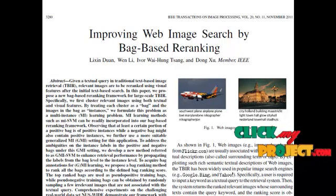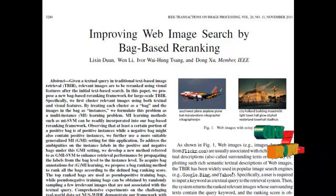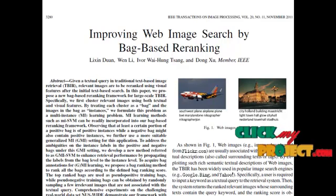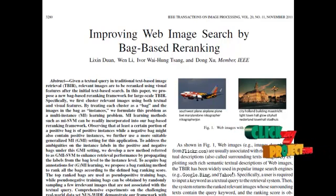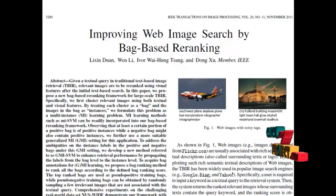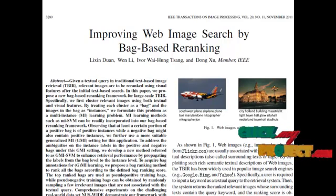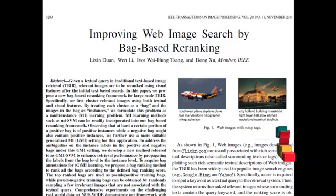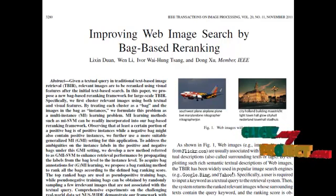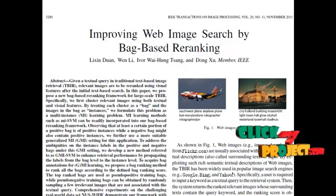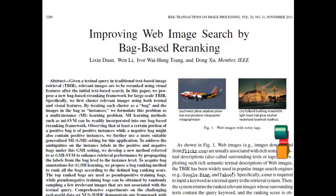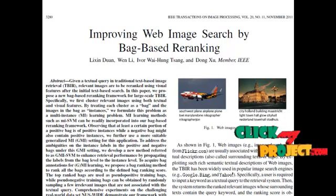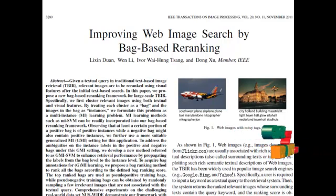First, the query image is categorized with the help of the N-class SVM. Similarly, all images in the database are also categorized by N-class SVM. After categorization, the next step is searching for relevant images within that particular category, which is done by computing the Euclidean distance measure. After that, the index of relevant images is obtained, and with the help of that index, we can easily retrieve the most relevant images.